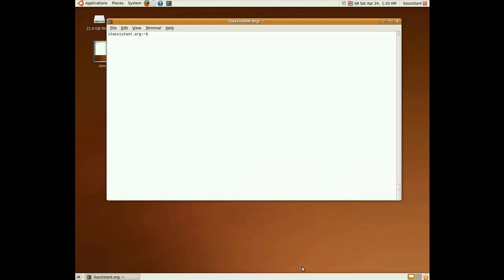Hello, my name is Vlad and I'm here on behalf of itassistem.org to give you a short introduction tutorial on bash scripting.